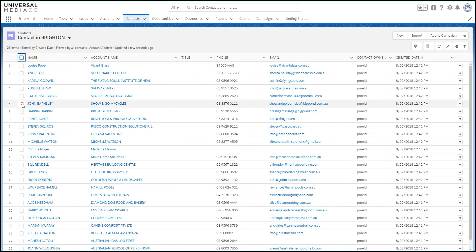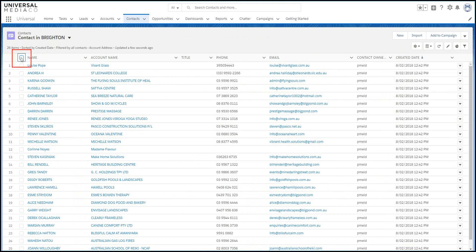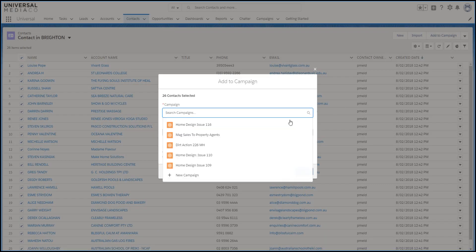You can select the contacts you want to add, or select all contacts in the list. Click Add to campaign, and choose the campaign.